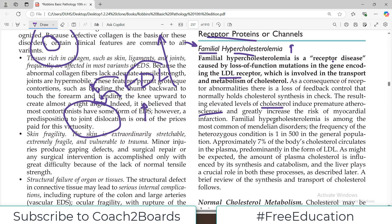Familial hypercholesterolemia is among the most common of the Mendelian disorders. The frequency of the heterozygous condition is 1 in 500 — that's a very high number in the general population. Approximately 7% of the body's cholesterol circulates in the plasma, predominantly in the form of LDL, and because it's an LDL receptor issue the cholesterol levels go high.